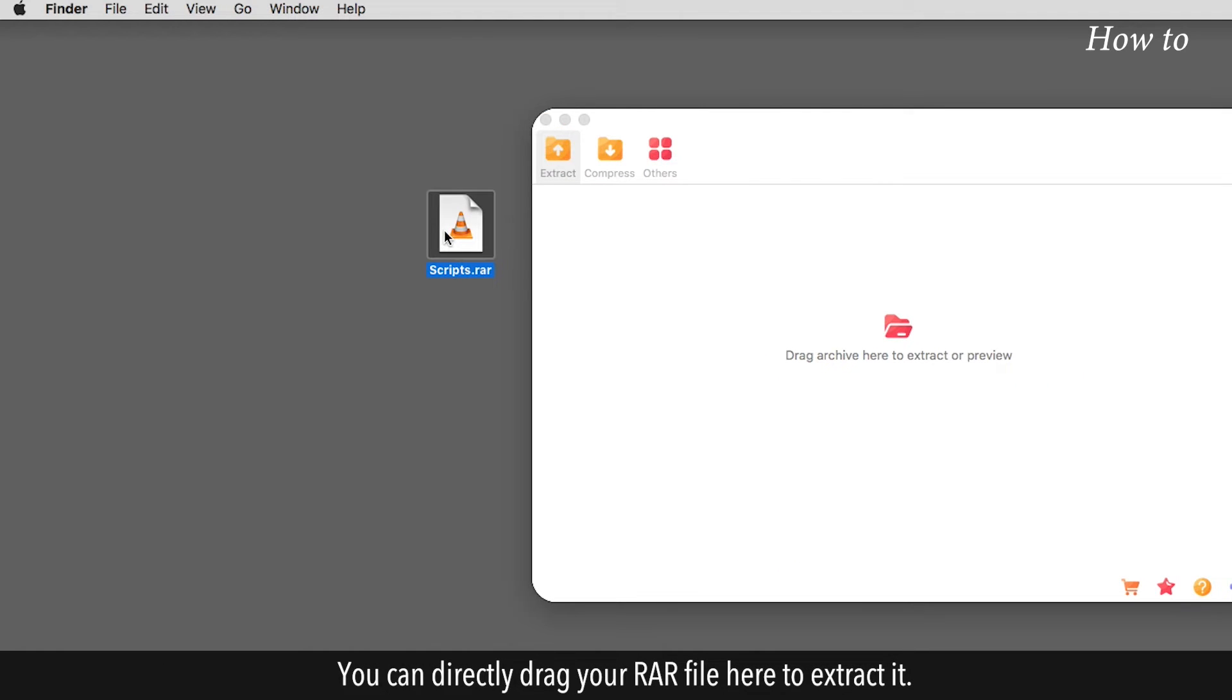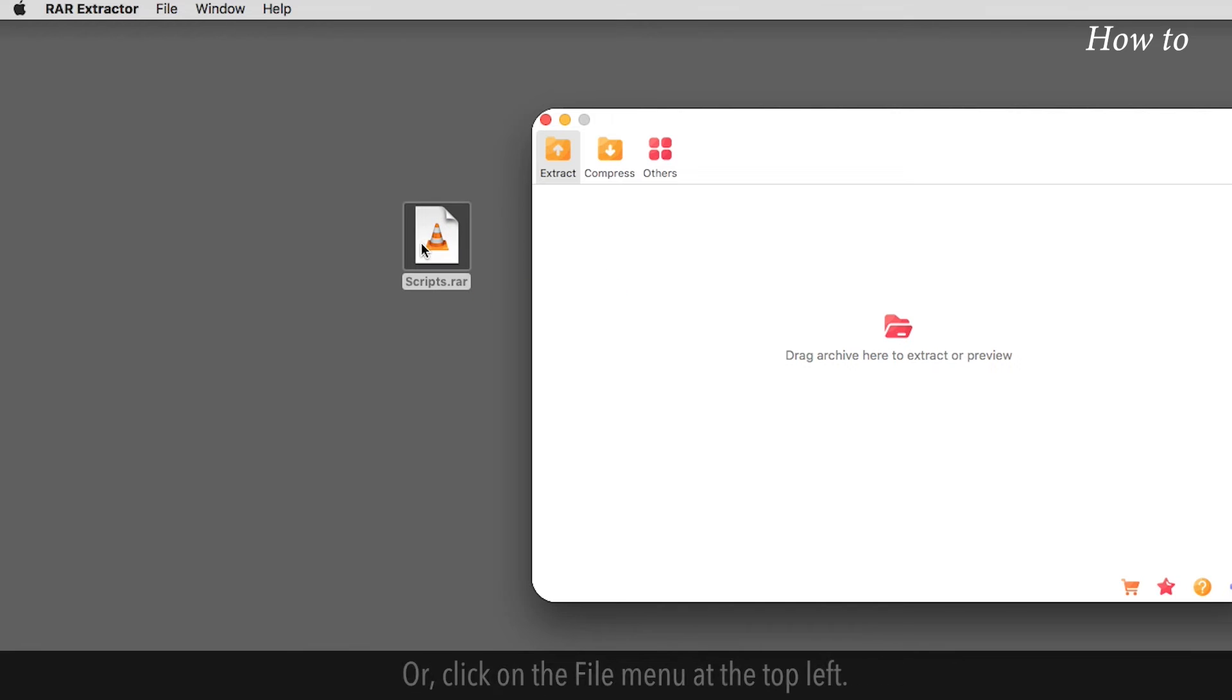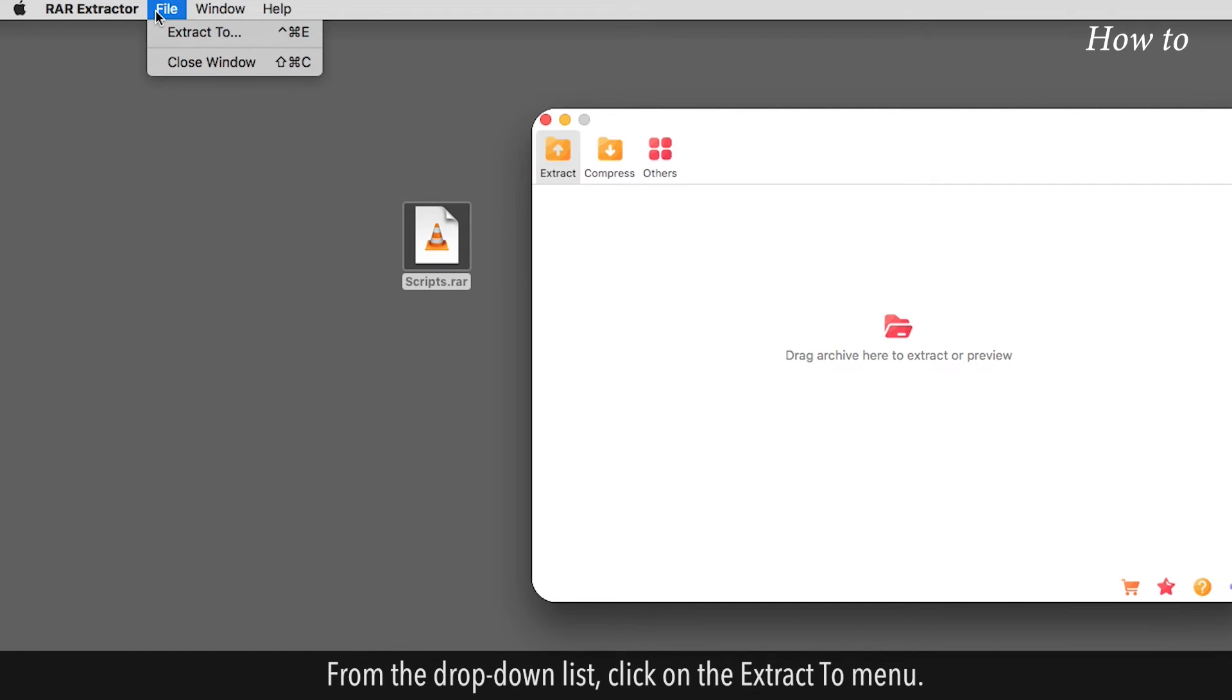You can directly drag your RAR file here to extract it or click on the File menu at the top left. From the drop-down list, click on the Extract To menu.